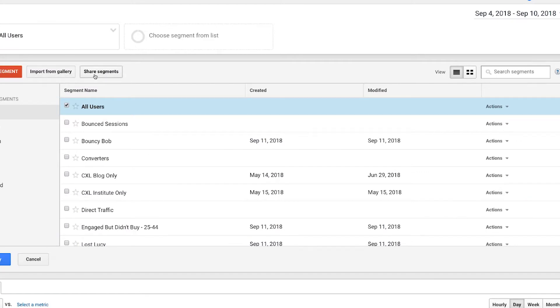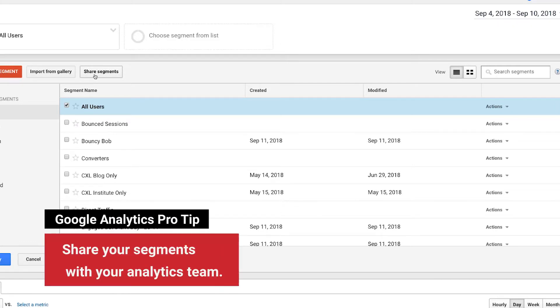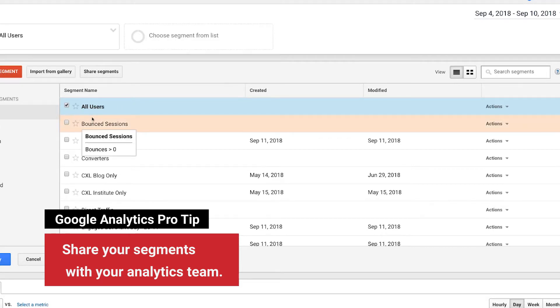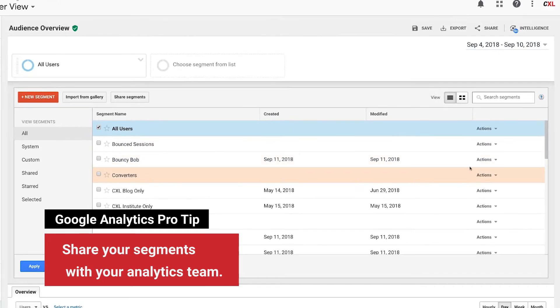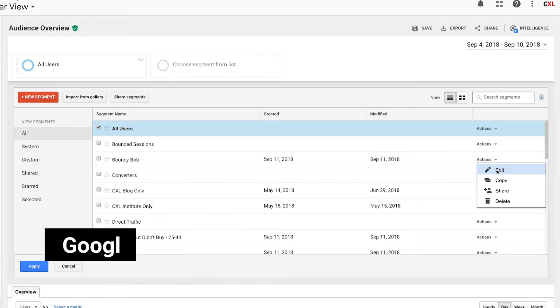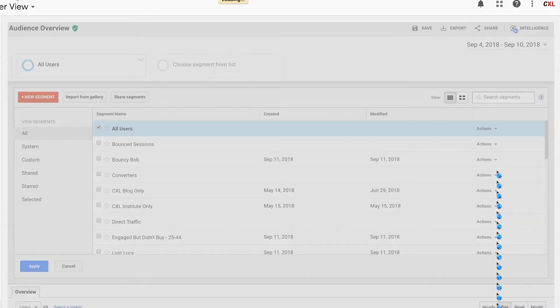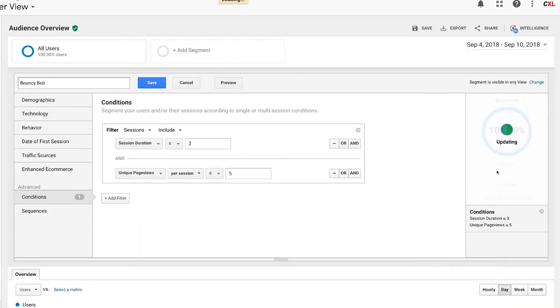You can also share segments with individuals on your team as well as others. When you click on share segments it'll actually give you a link that you can send to other people or you can just easily make them available to other users on your team. Now I'm going to go ahead and take a look at a segment that we've created already so I can show you some additional things that you can do as well.